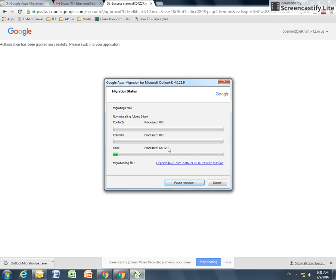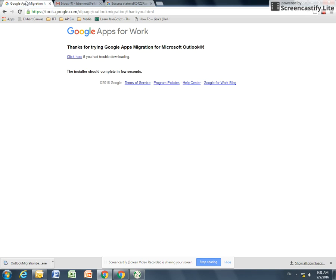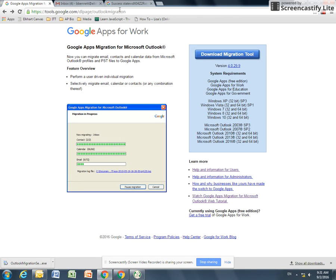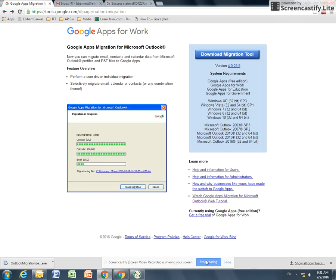The next video will be how to organize these folders and files once they're in Gmail. Again, the link to the Migration Assistant is in the video description. You need to download this program, and then it will do that import for you. Go ahead and take a look at the next video in the series to help you get organized.